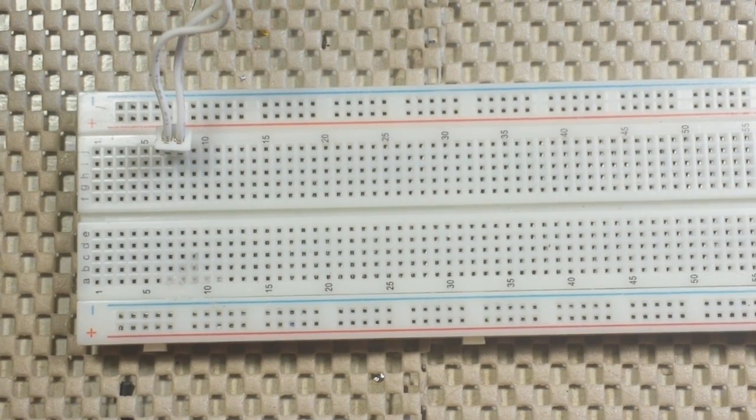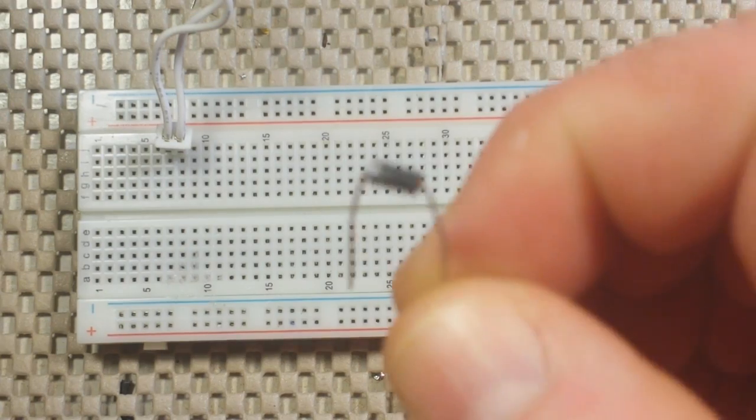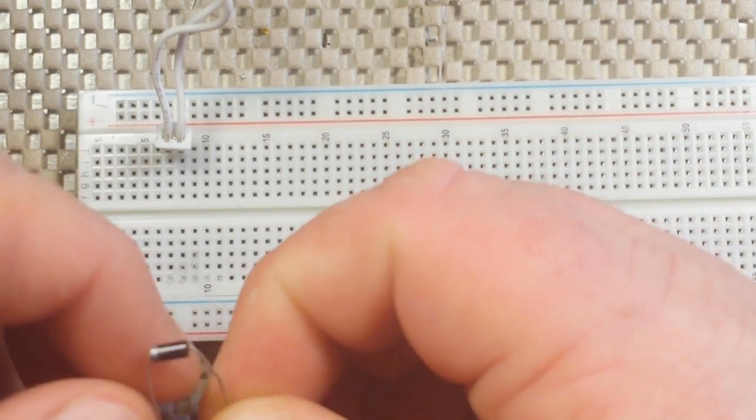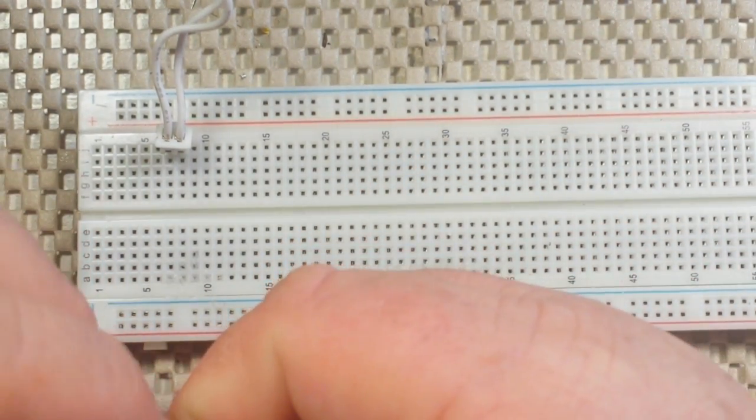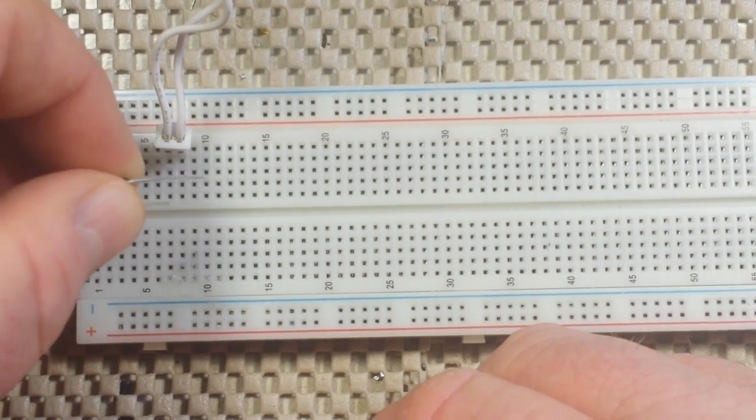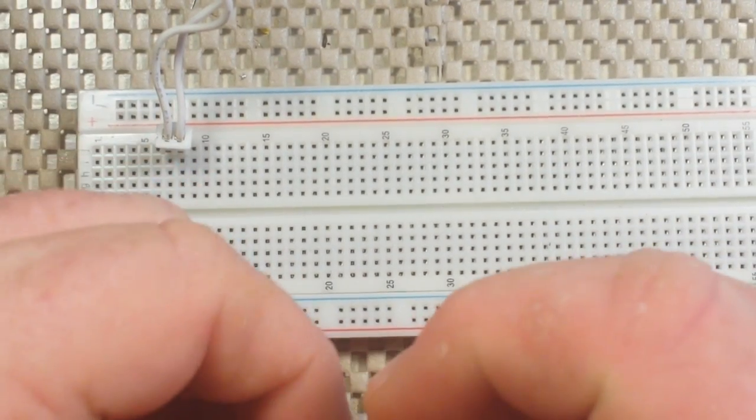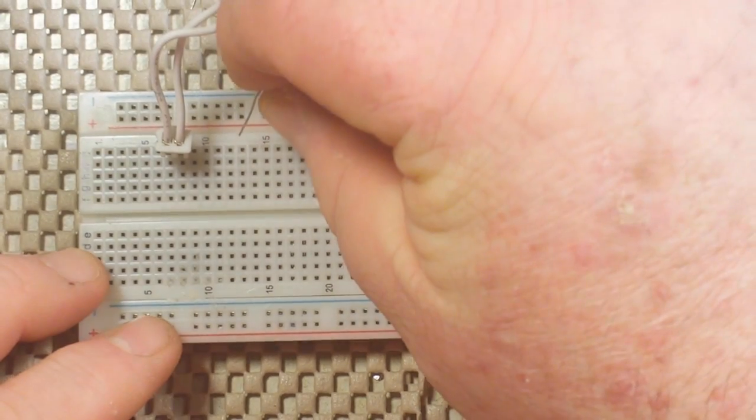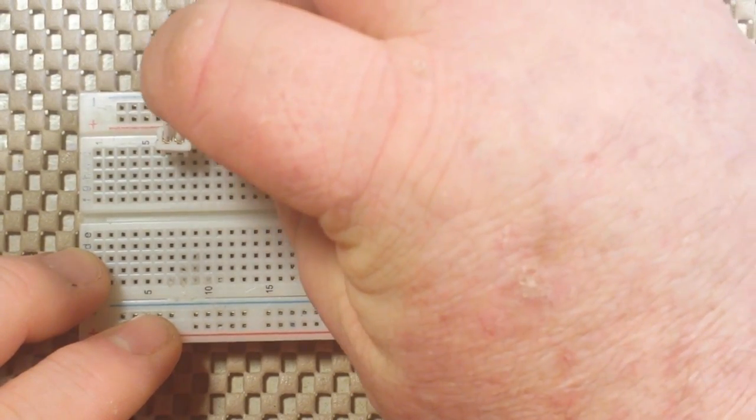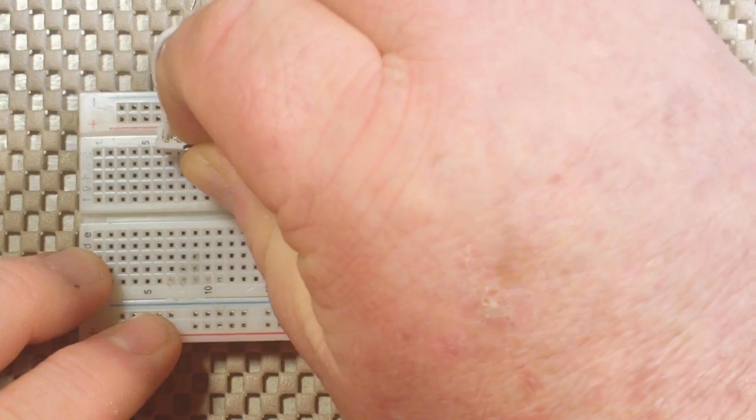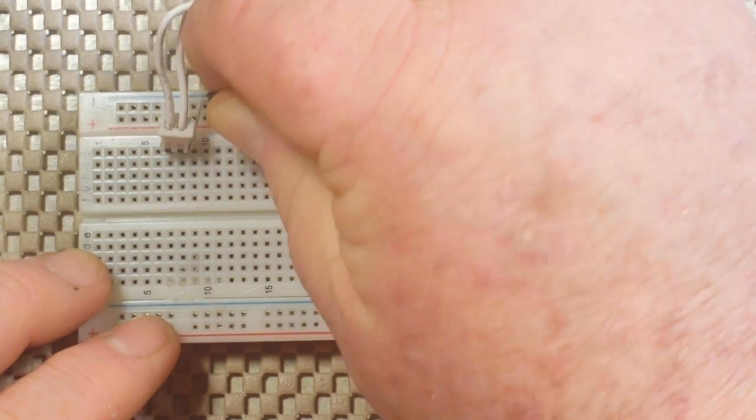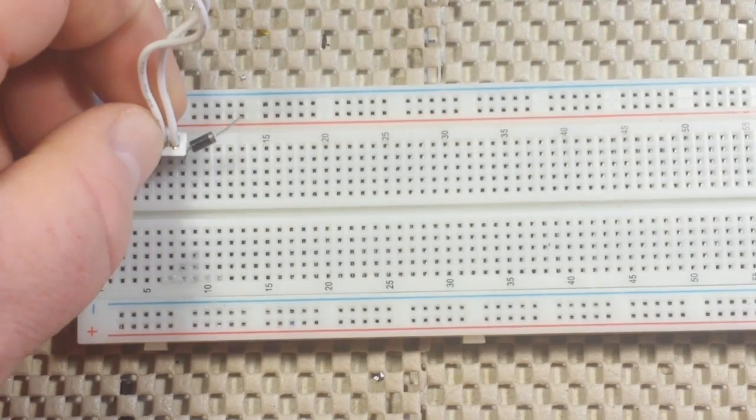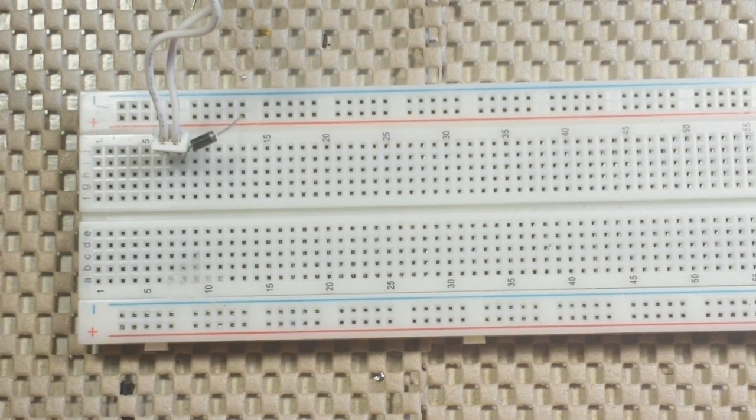And the easiest rectification, the most simple, is to take a single diode, in this case 1N4007, from either half of the transformer output, it doesn't matter, and we run that up to our positive rail.